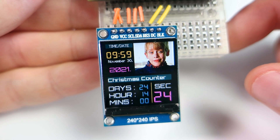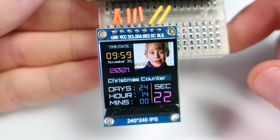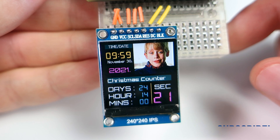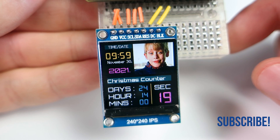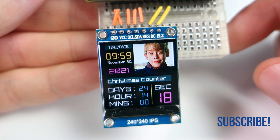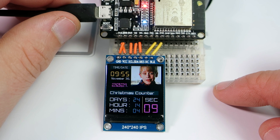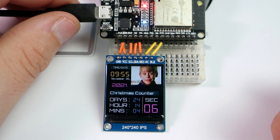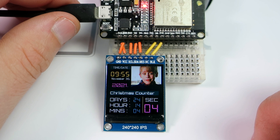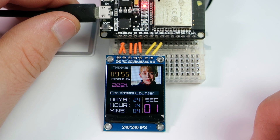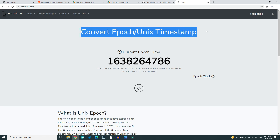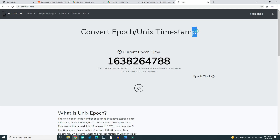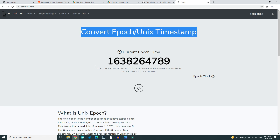When this idea came to my mind I was hoping that I would find some API that would do all the work for me. But in the end I needed to calculate all these numbers by myself using epoch or Unix time. In this video I will try to show you the basic principle of this.